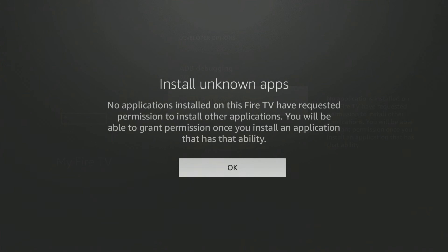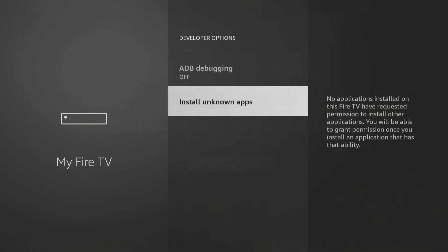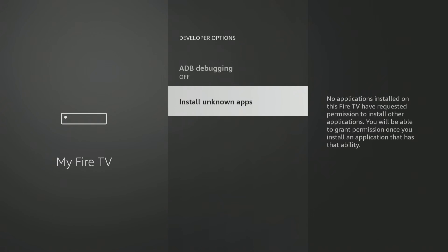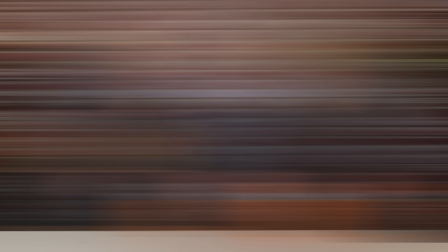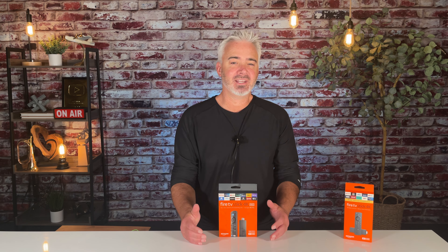To turn that on, all you have to do is allow unknown apps on your device. Now that you have that setting on, you can go ahead and go into your downloader app, download those third-party apps. There are tons of them out there.